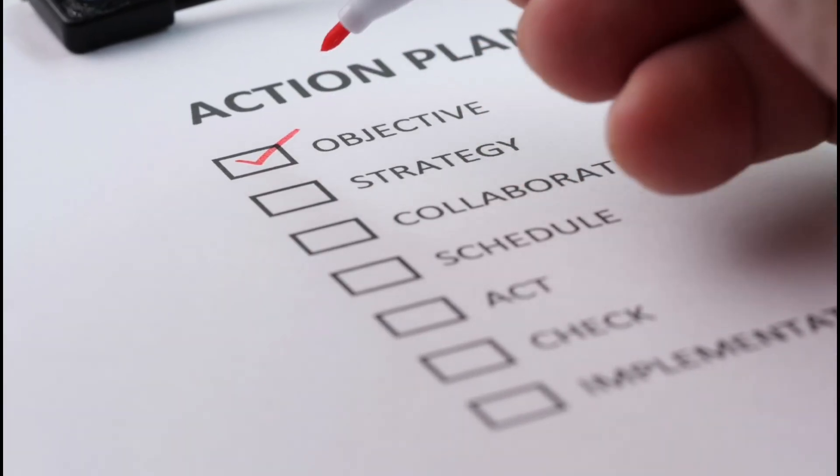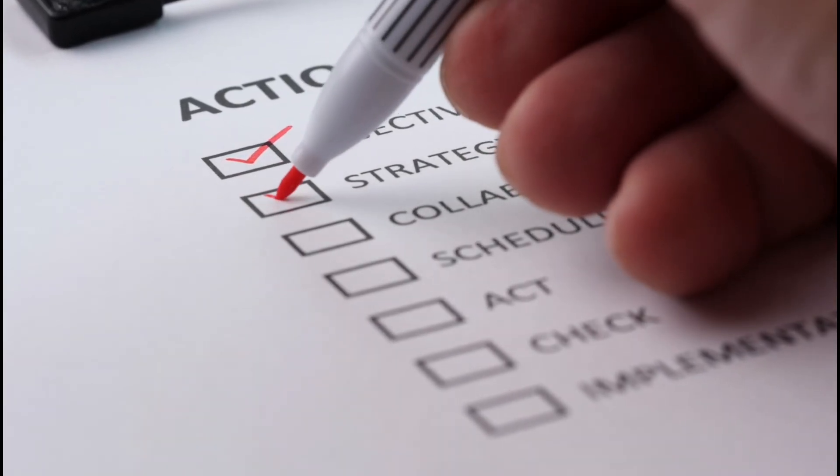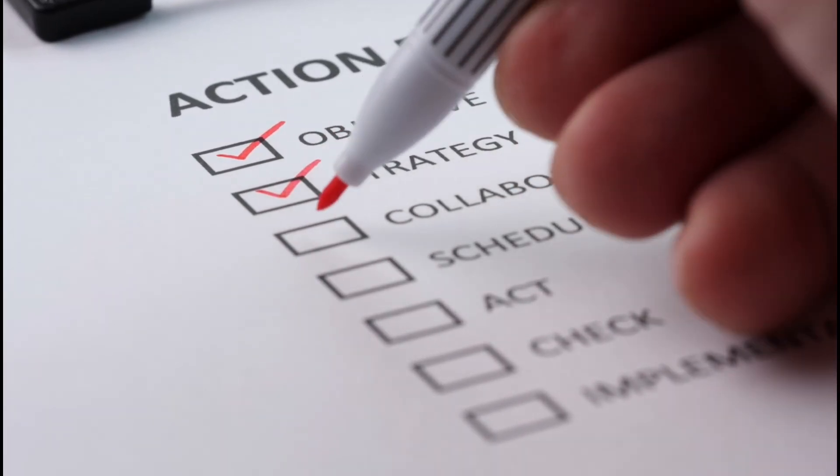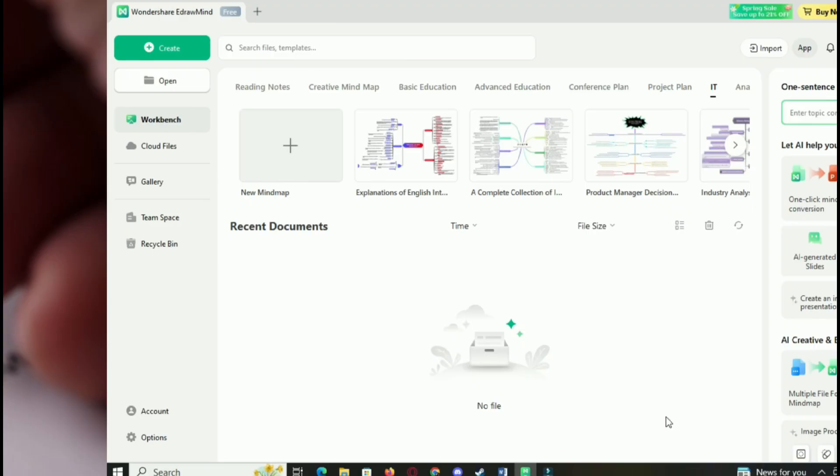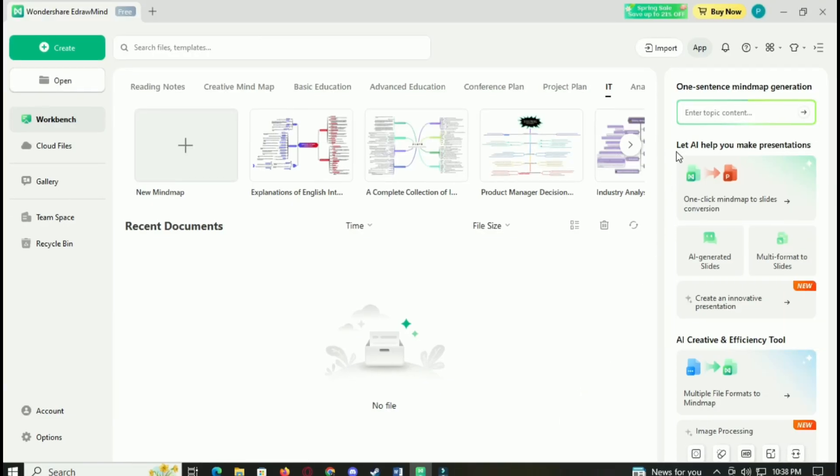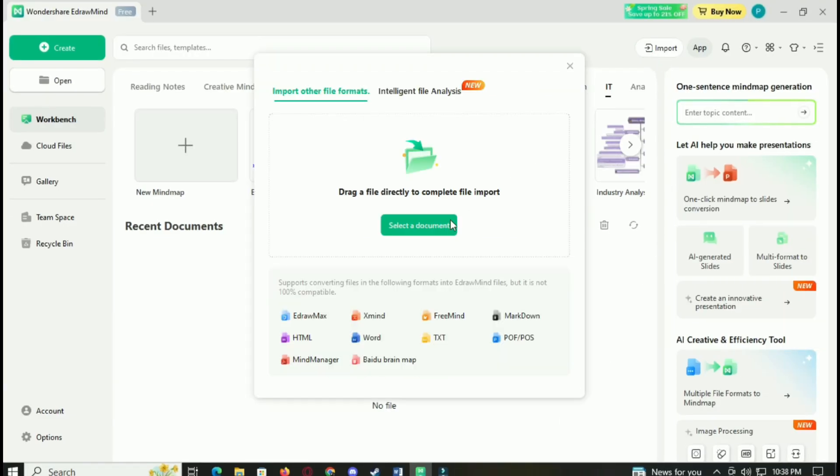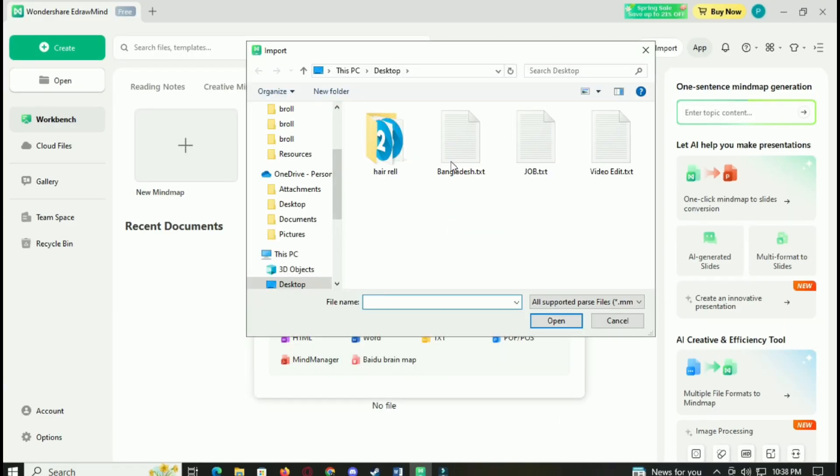One of eDrawMind's standout features is its AI-assisted file analysis. Picture this: you have a lengthy report or document. Instead of manually sorting through pages of information, you can upload the document,